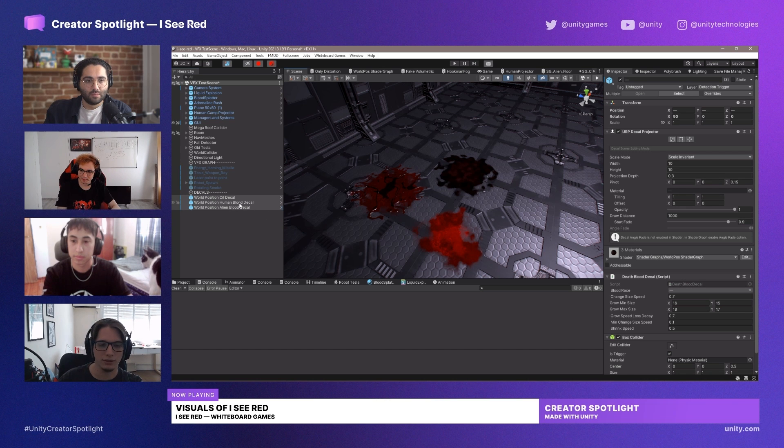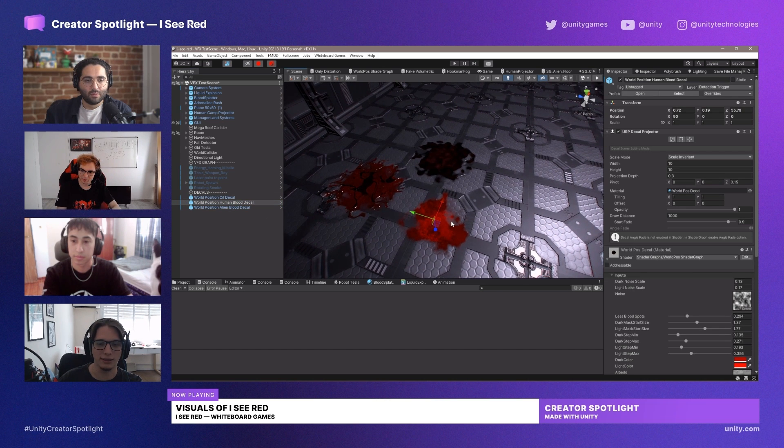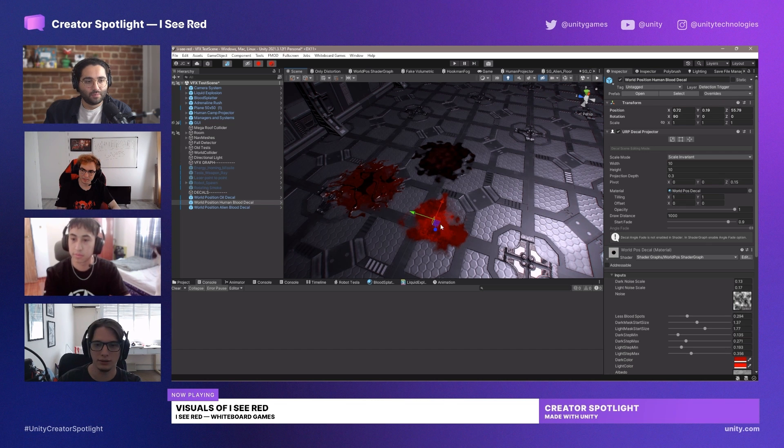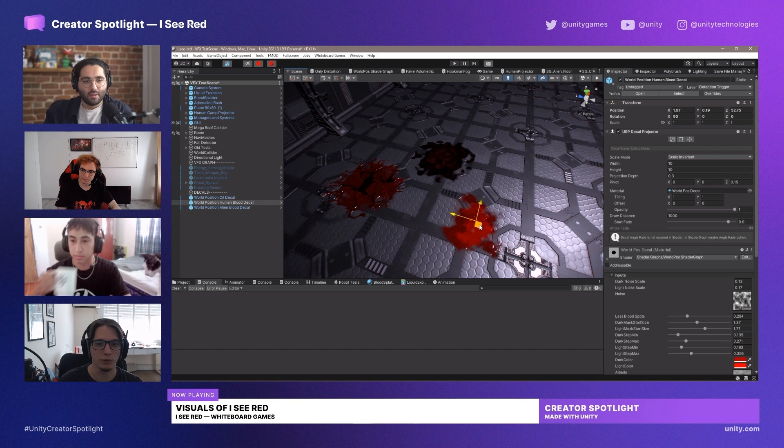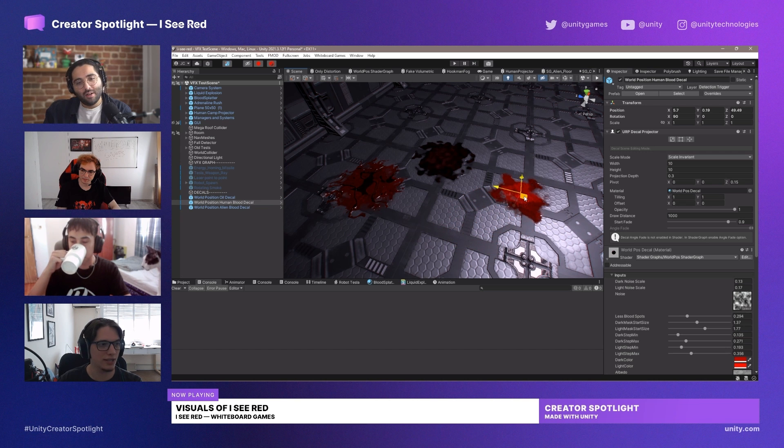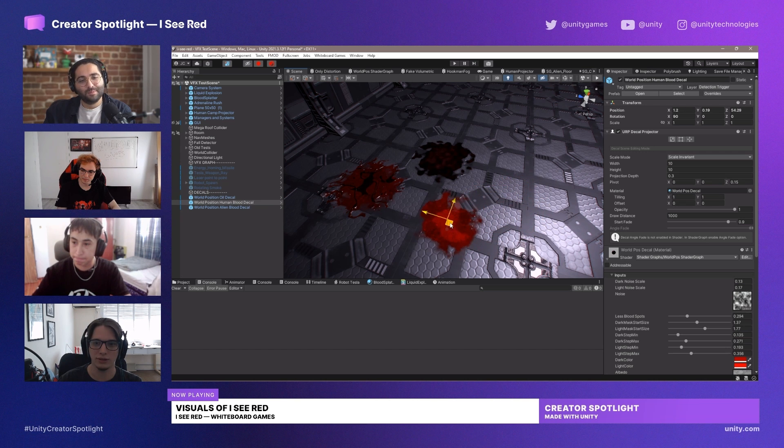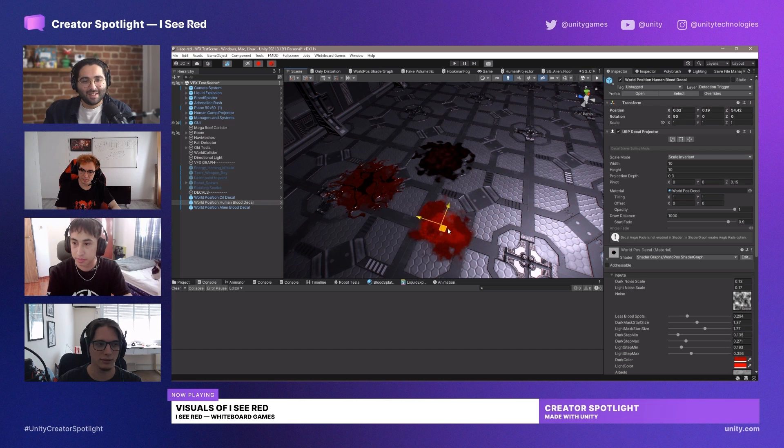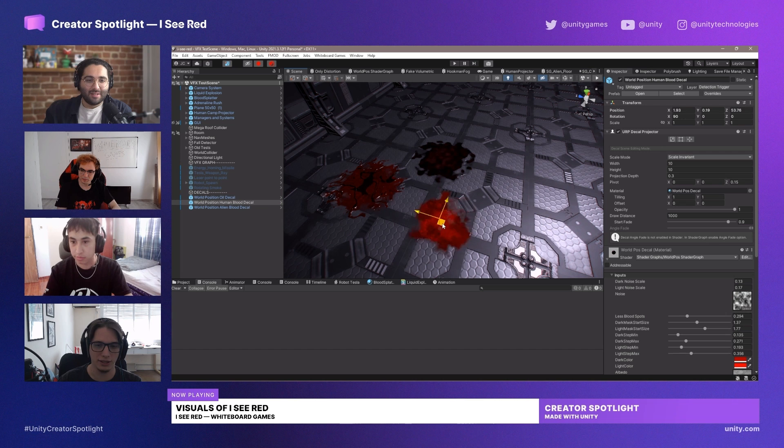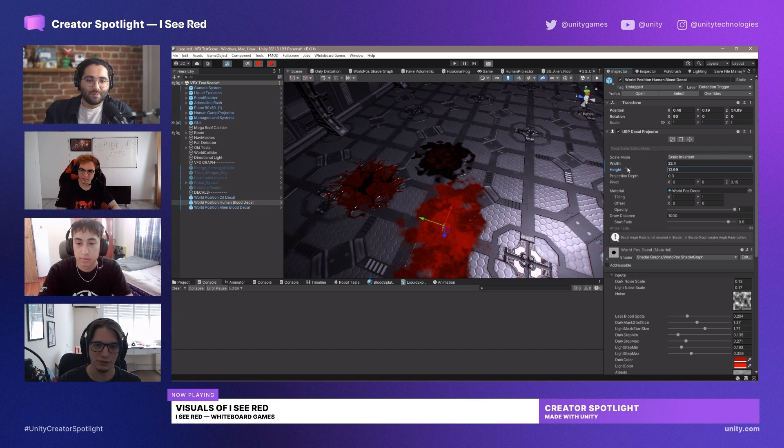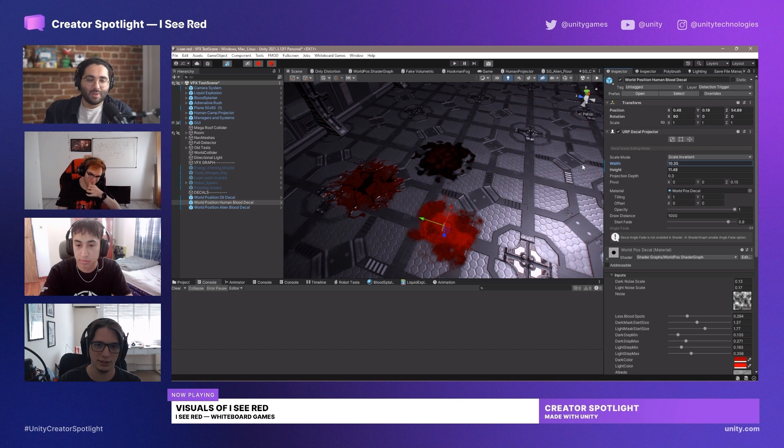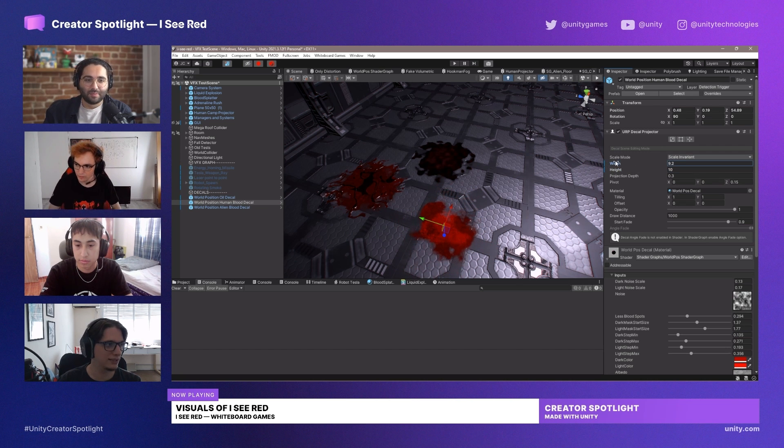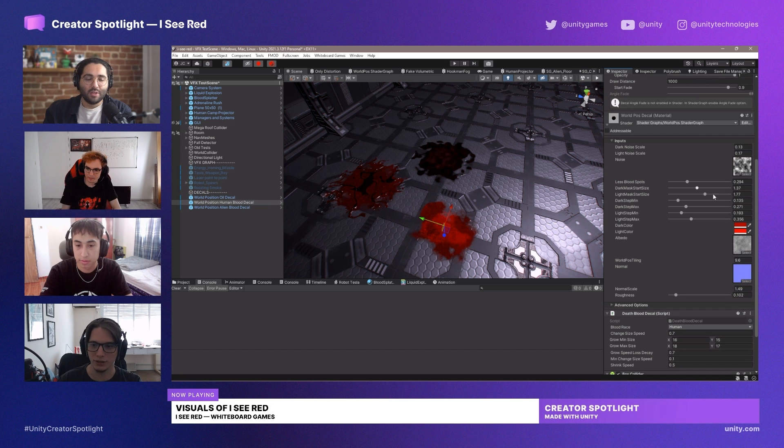So what we came up with was a solution to make the decals tile by using a workspace noise. So as you can see when I move the decal, it changes the shape. It's supported with the URP decal projector, so we use this a lot so we could achieve any kind of shape. And if you just increase the width and the height, it also flows like this into the new shape. And this saved us a lot of time in production.